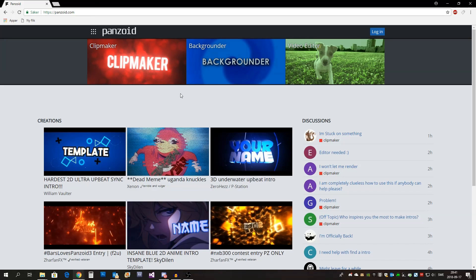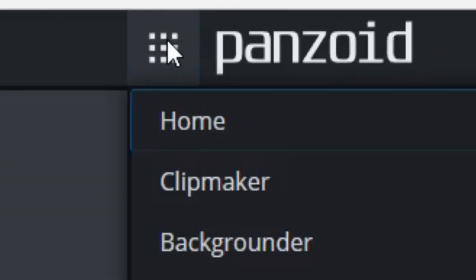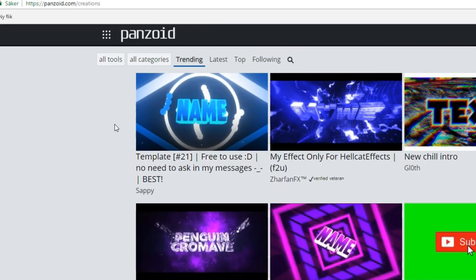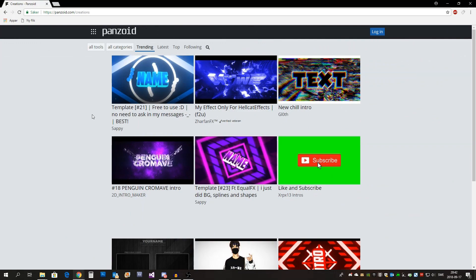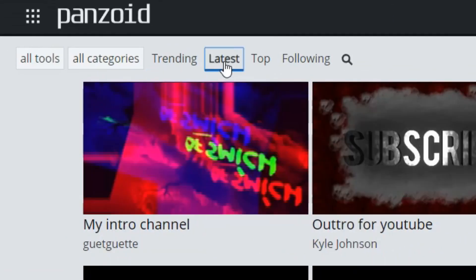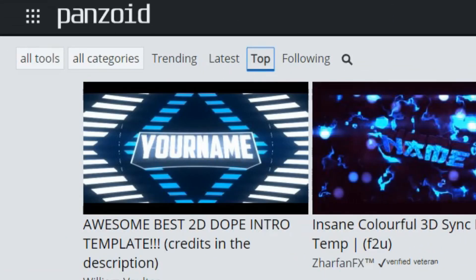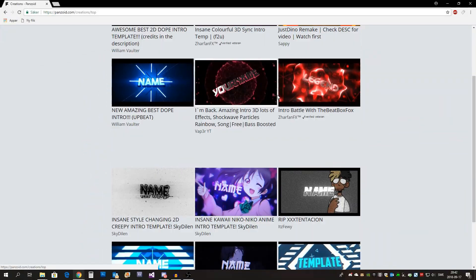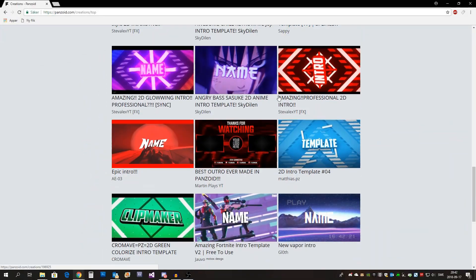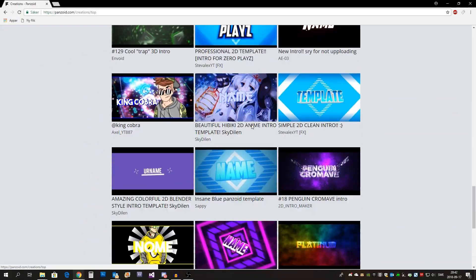You will then be directed to this website and all you have to do is press up here and then on creations. Here you can find a bunch of templates that you can use for your intro and you can sort them after trending, latest and top. Then you just scroll through them until you find an intro that you like.